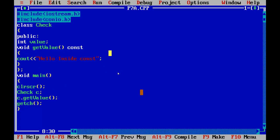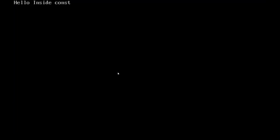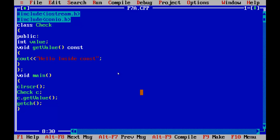As I execute this program it is going to return hello inside const. You can see here as I run the program it returns the value hello inside const. This is how it is created and inside value cannot be changed outside the scope of this particular function.